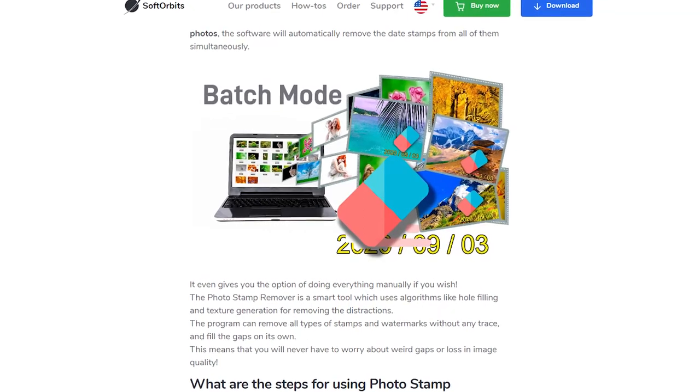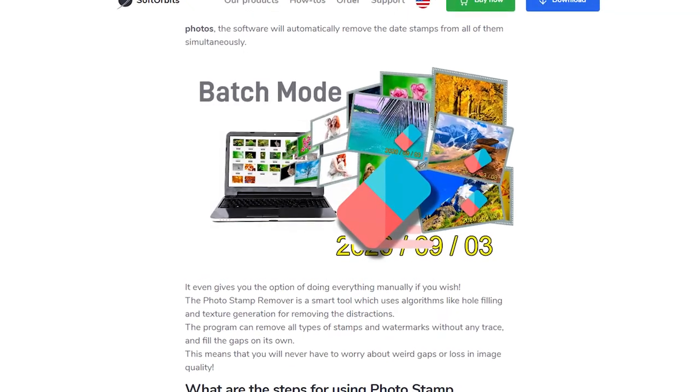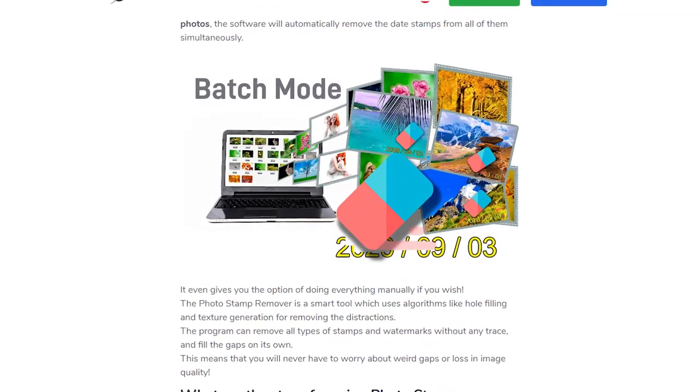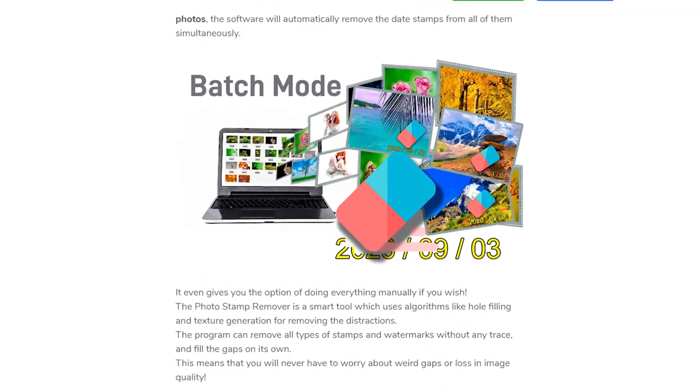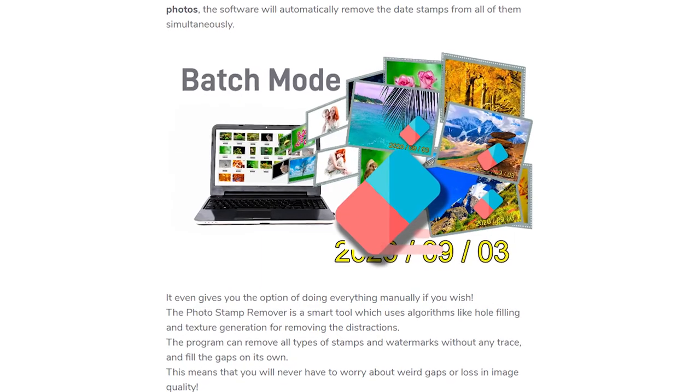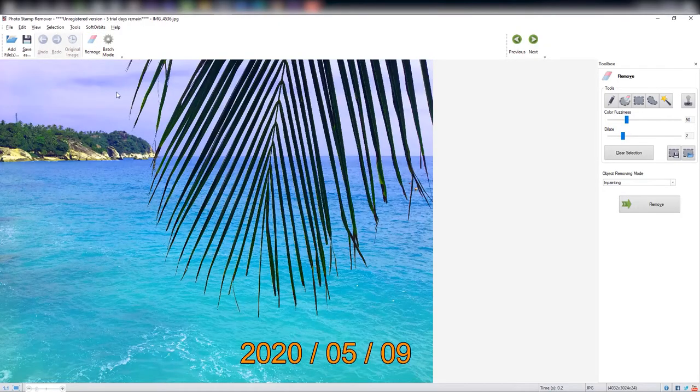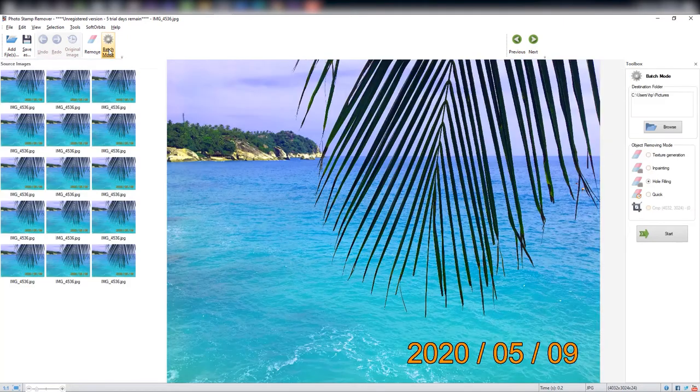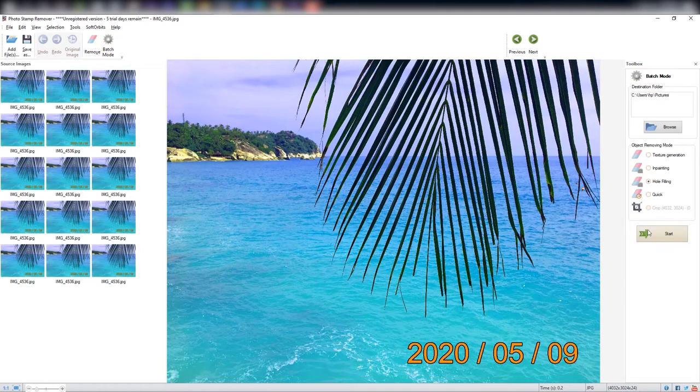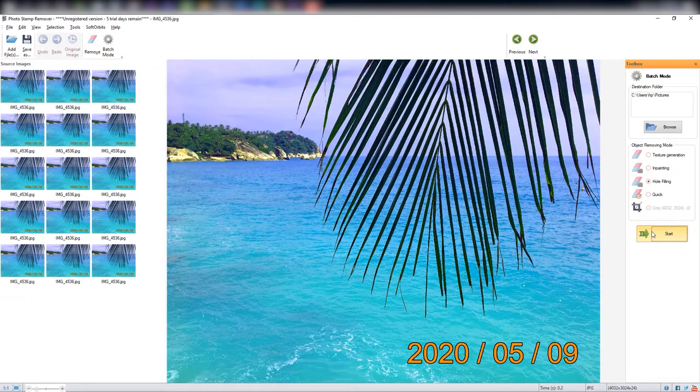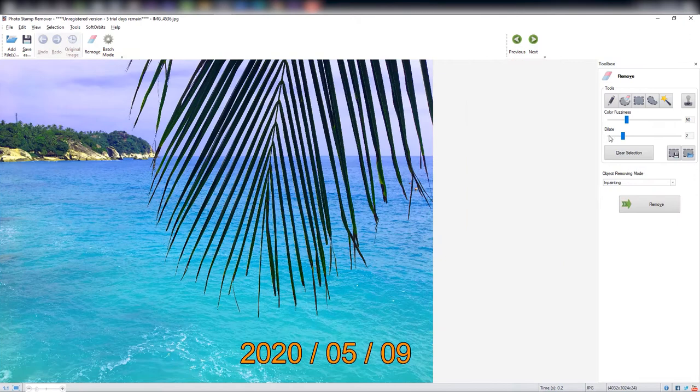This program also allows you to remove date stamps from multiple photos. You can remove date stamps from thousands of photos all at once. Just click on batch mode and then click on remove. This will automatically remove date stamps from all the photos.